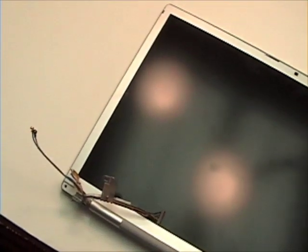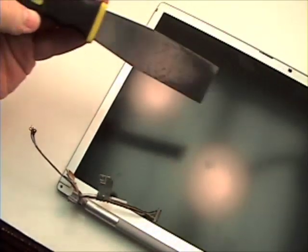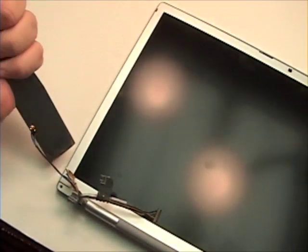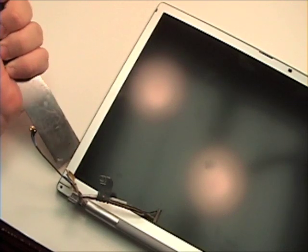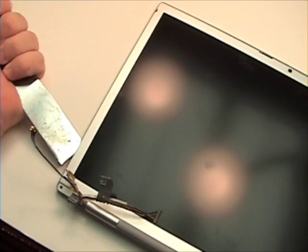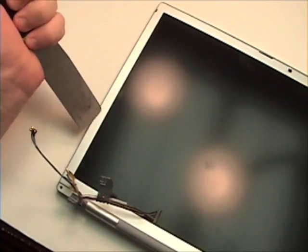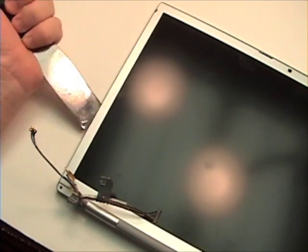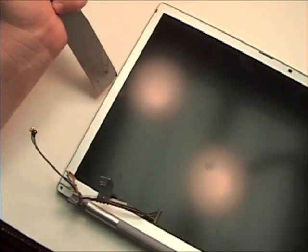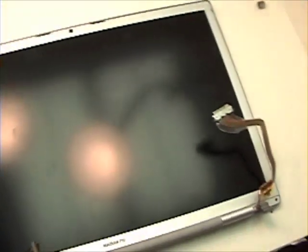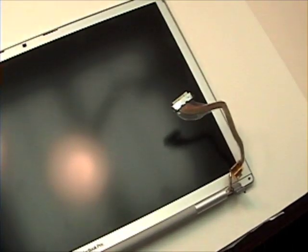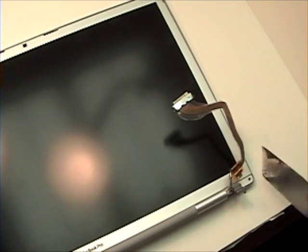Once that is complete, you will want to get a very thin putty knife and gently insert it between the plastic piece of the back case and the front bezel, separating the tabs from the bezel from the back case. Do that for both sides.